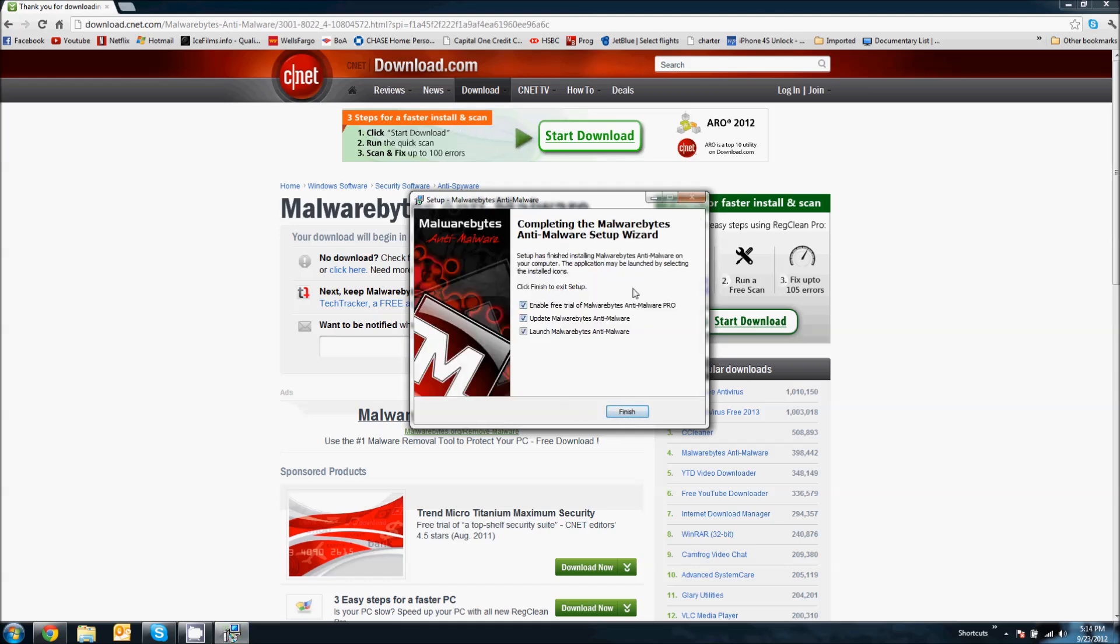So here we got three options. To finish the setup, you could either finish with the enabling of a free trial of Malwarebytes or not. Now, the free trial is only for if you want it to be like an antivirus where it's constantly on and guarding your computer. Meaning, if malware were to be entering your computer, this will automatically detect it as it does so.